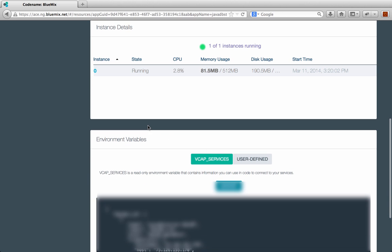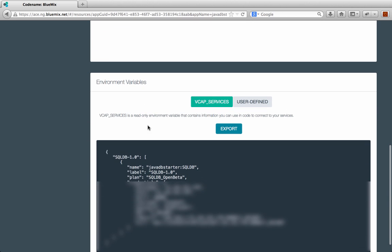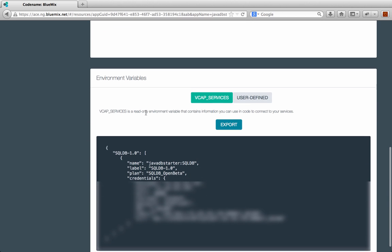At the bottom is probably one of the more important things, and this is environment variables. The reason this is important is because this VCAP services environment variable contains all the details about the services that are bound to your application. So like I said before, when we looked at the Java DB Web Starter, it had a SQL database service that was going to be bound to it. And this is the information about this SQL database server. So this contains all the information that I'm going to need within my application in order to connect to that database. So what I would do in my code is then access this environment variable, pull out the information I need, and then I can start talking to this database.